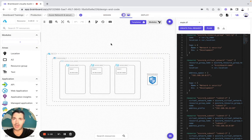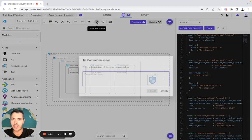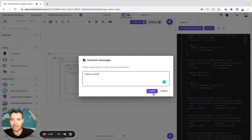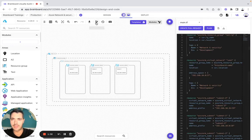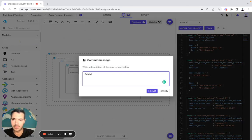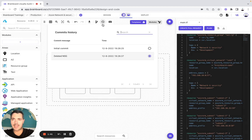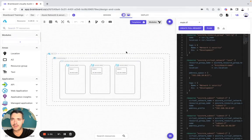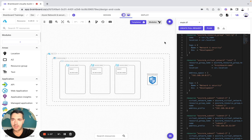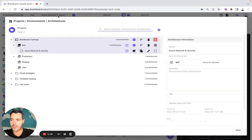Now let's say that you would like to make some changes on this architecture. One of the best practices of infrastructure as code is to create different versions. So here we do an initial commit, then we delete this NSG, create a version called 'deleted NSG', and commit. Now let's go back to the architecture selector, go to Dev, and here we can observe that nothing happened — no version was created there. This is the first use case.